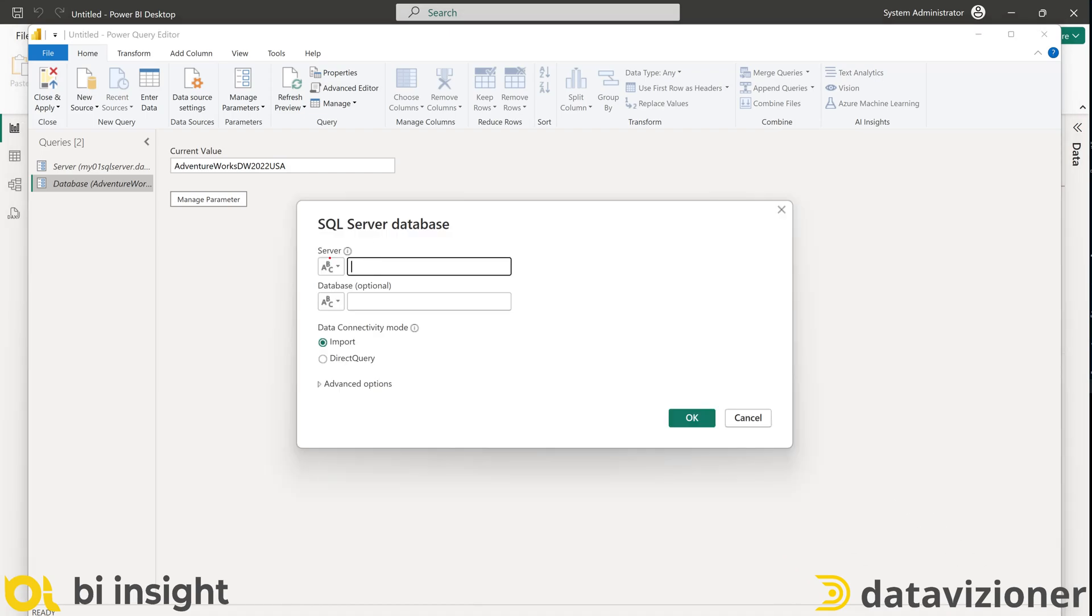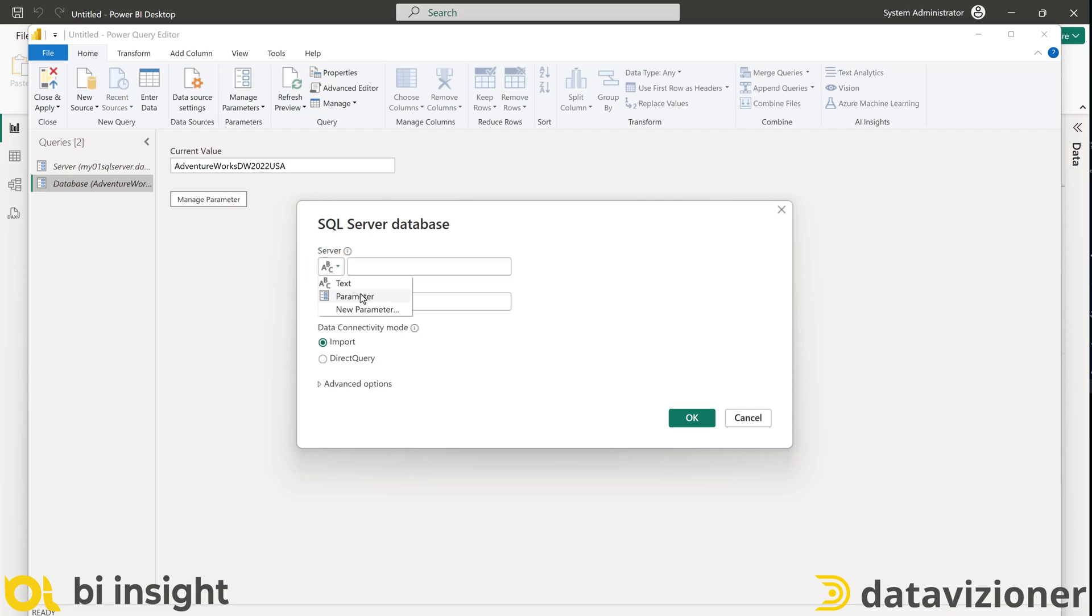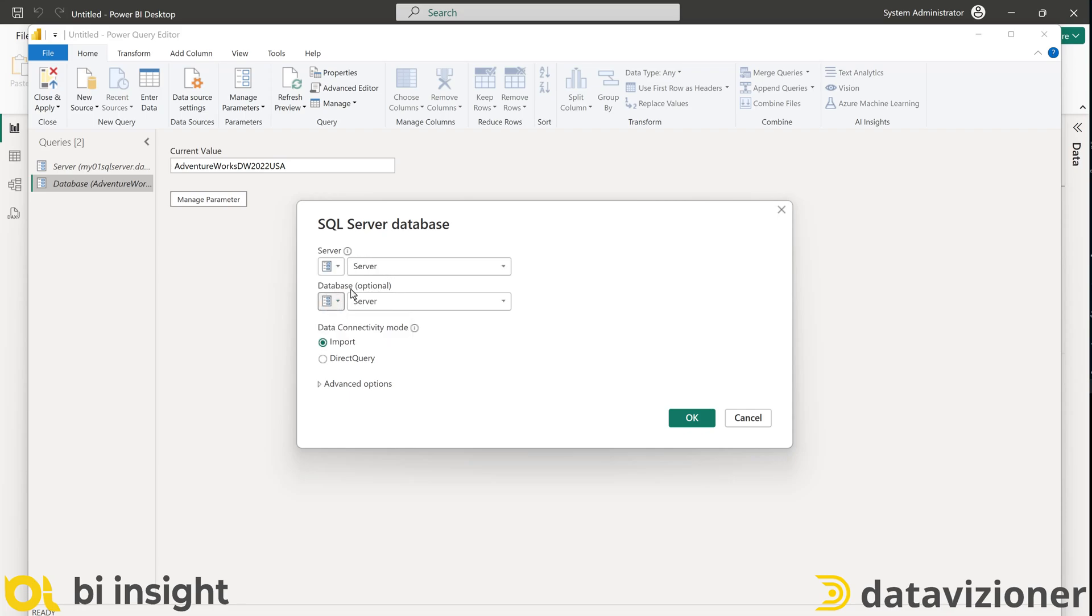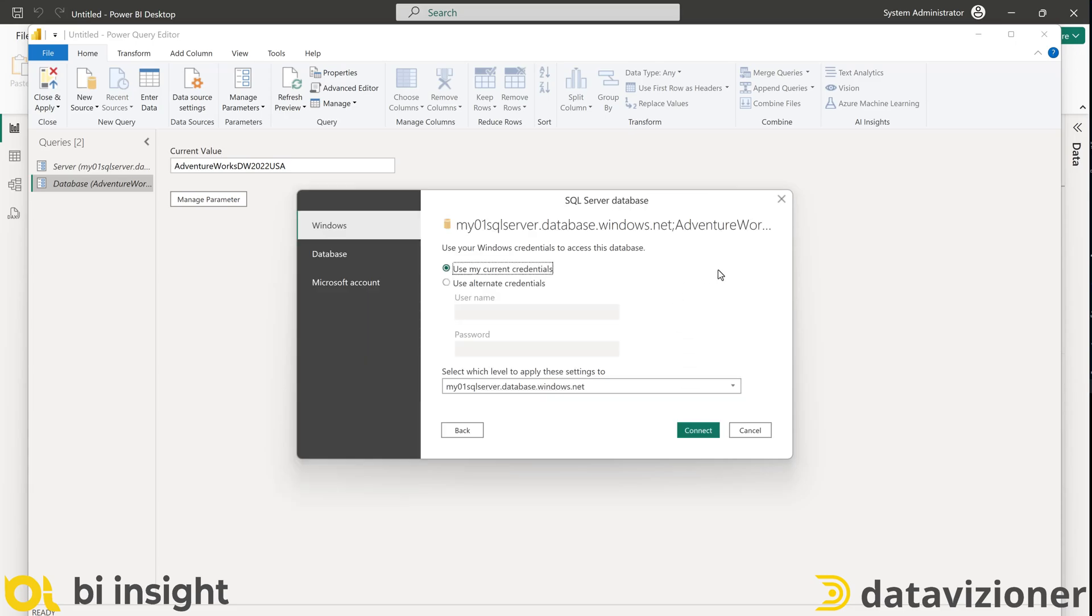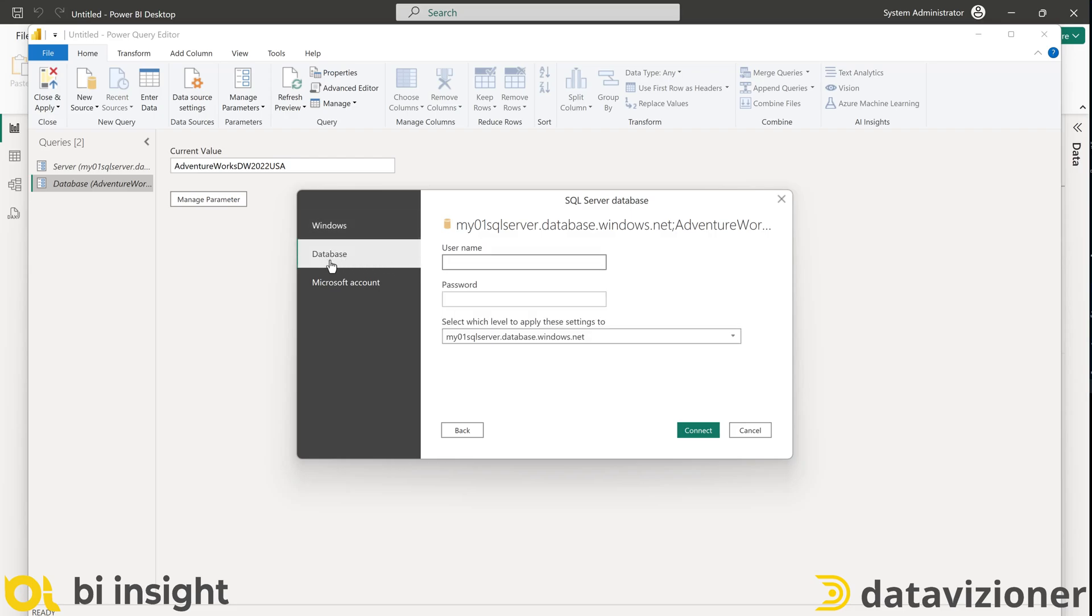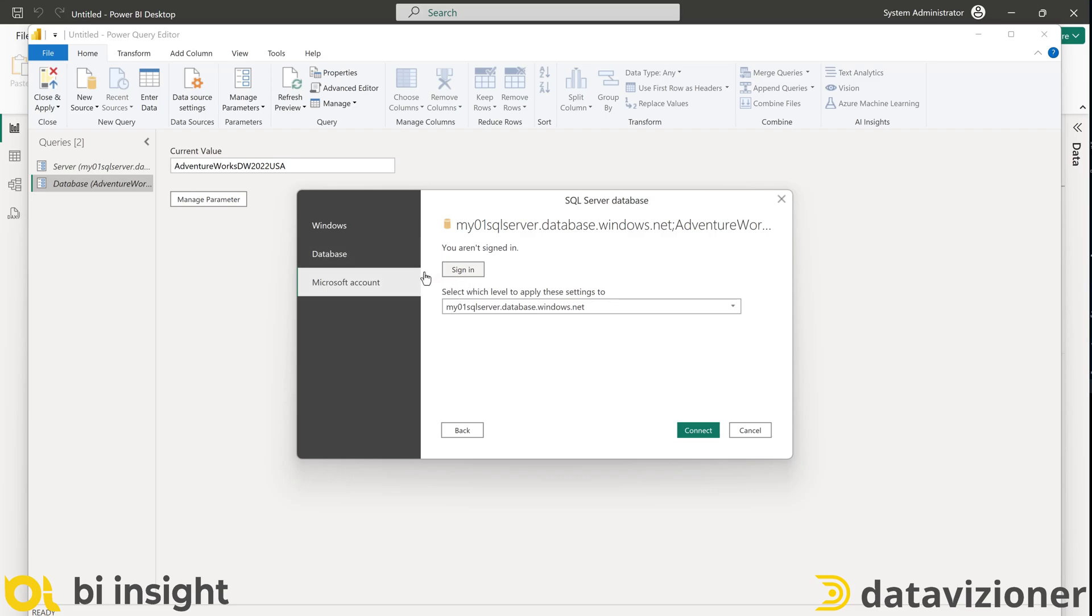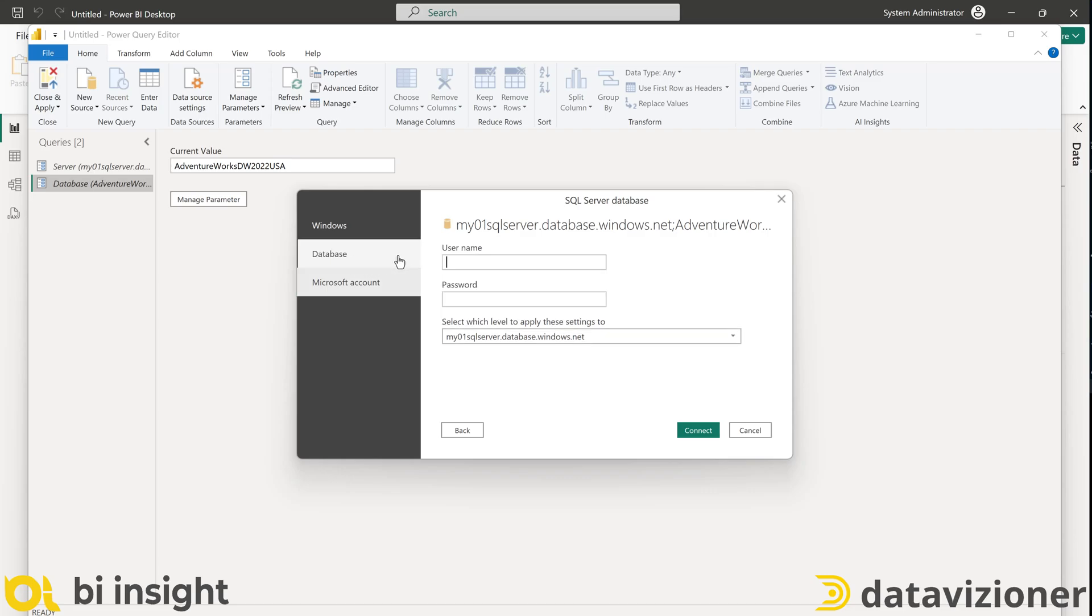As you can see, I have the option of using parameters or just type in the database name and server name. I'll use the parameters. I click the drop down button and use the server for the server name and database for the database name and I click OK. Since it is an Azure SQL database, I can use the database credentials or a Microsoft account. I stick to my database credentials and then I click connect.